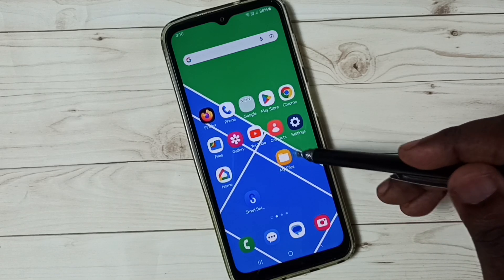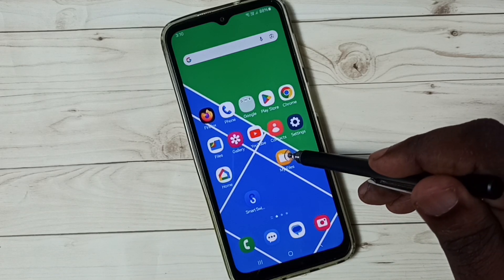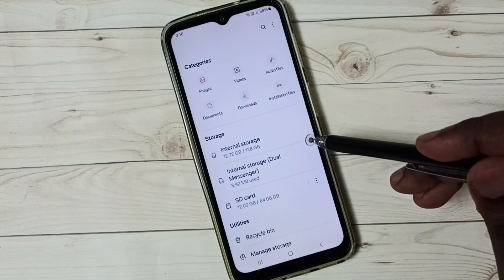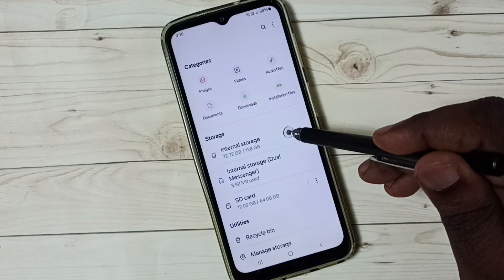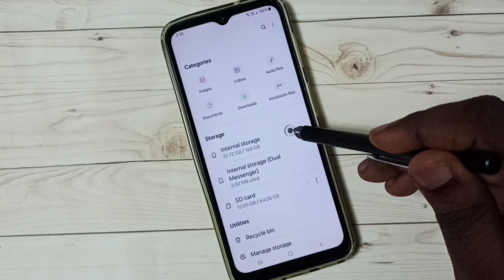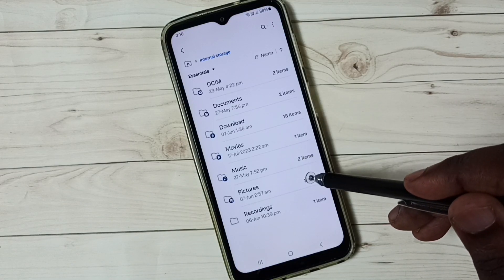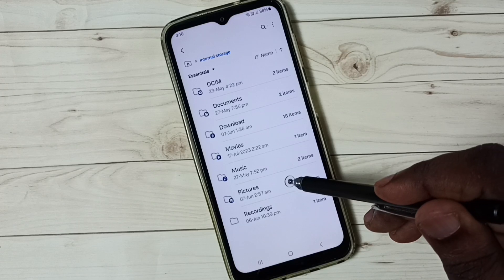First, go to the My Files app. Tap on the My Files app icon. Go to internal storage. Tap on Pictures.